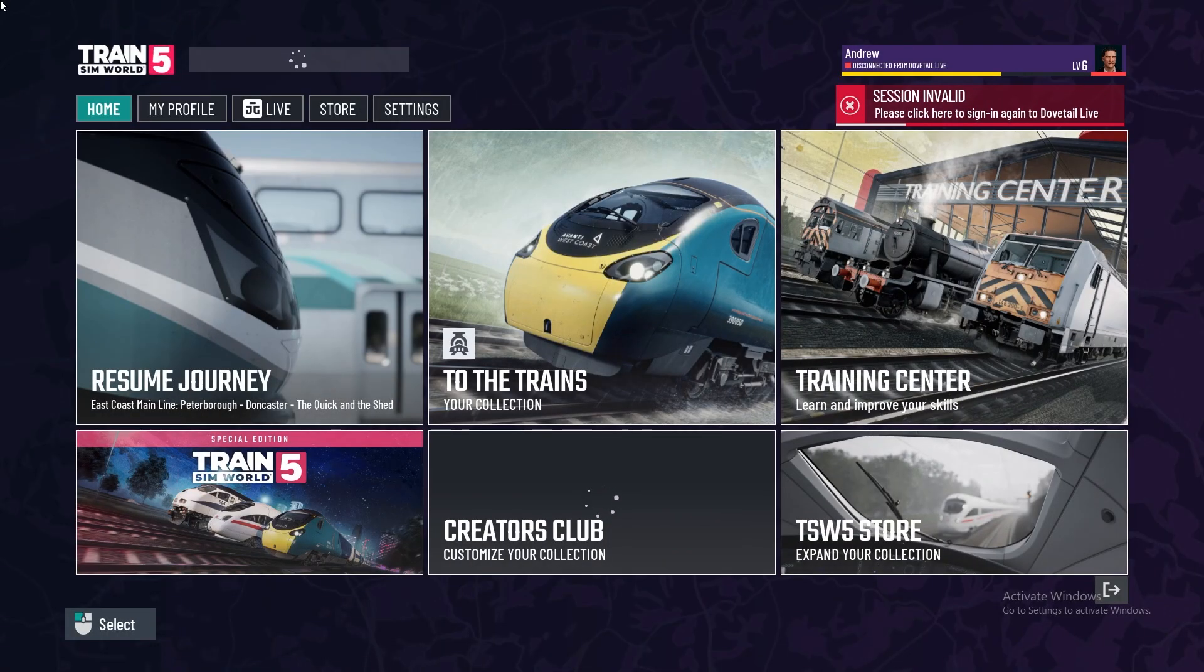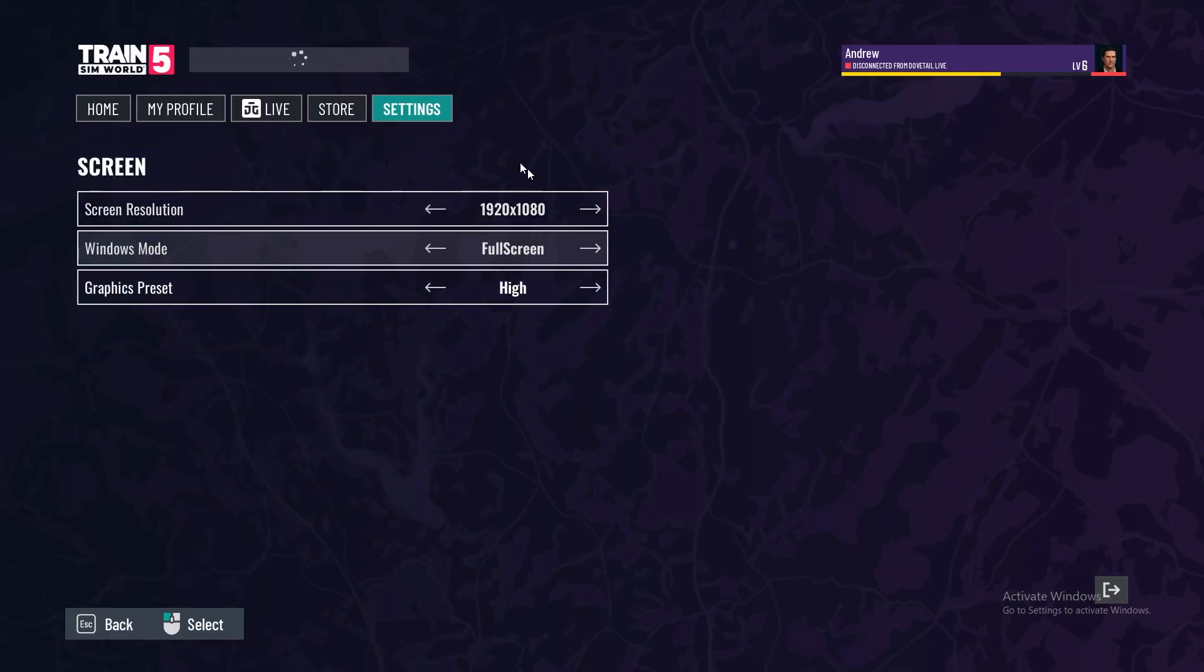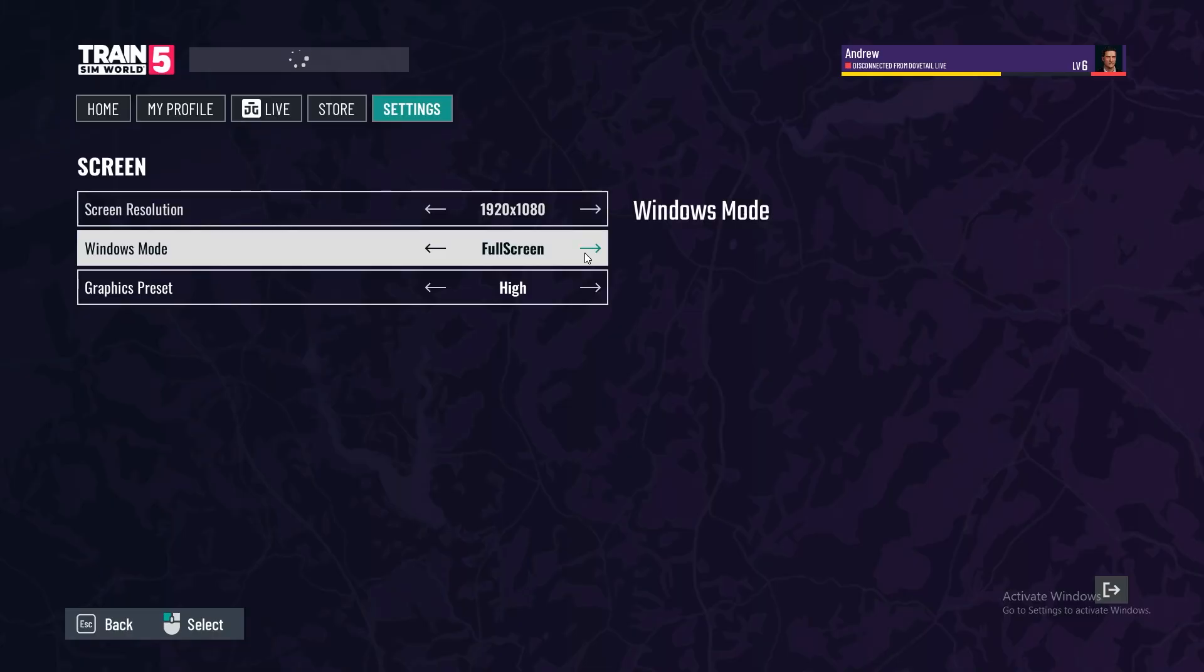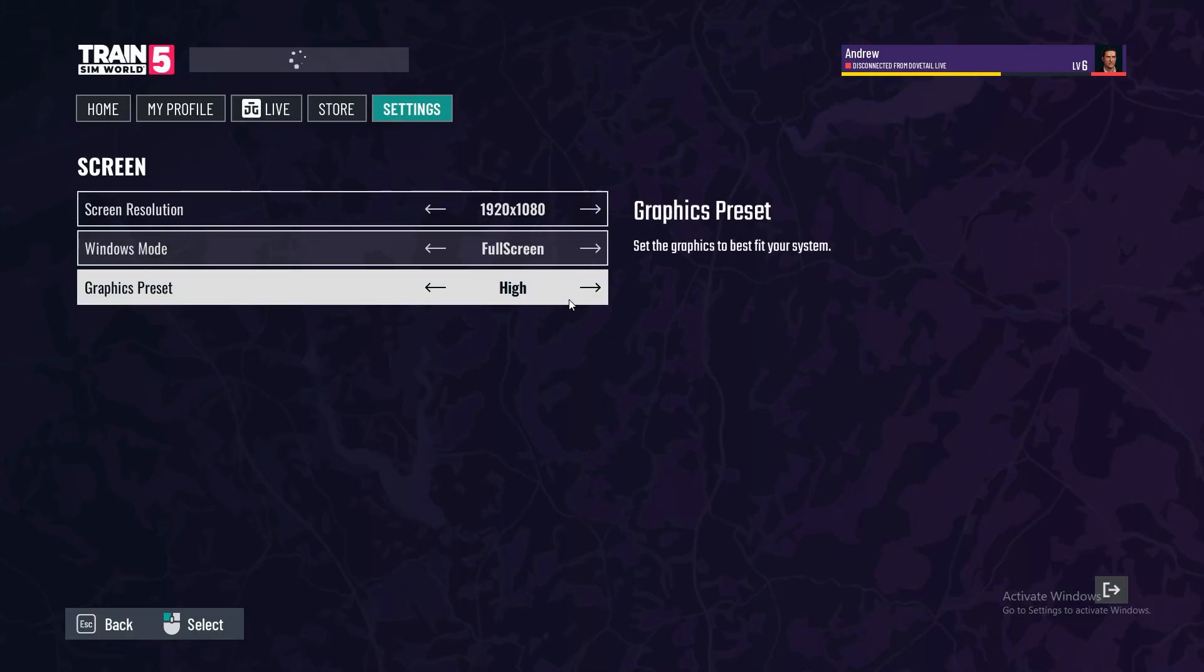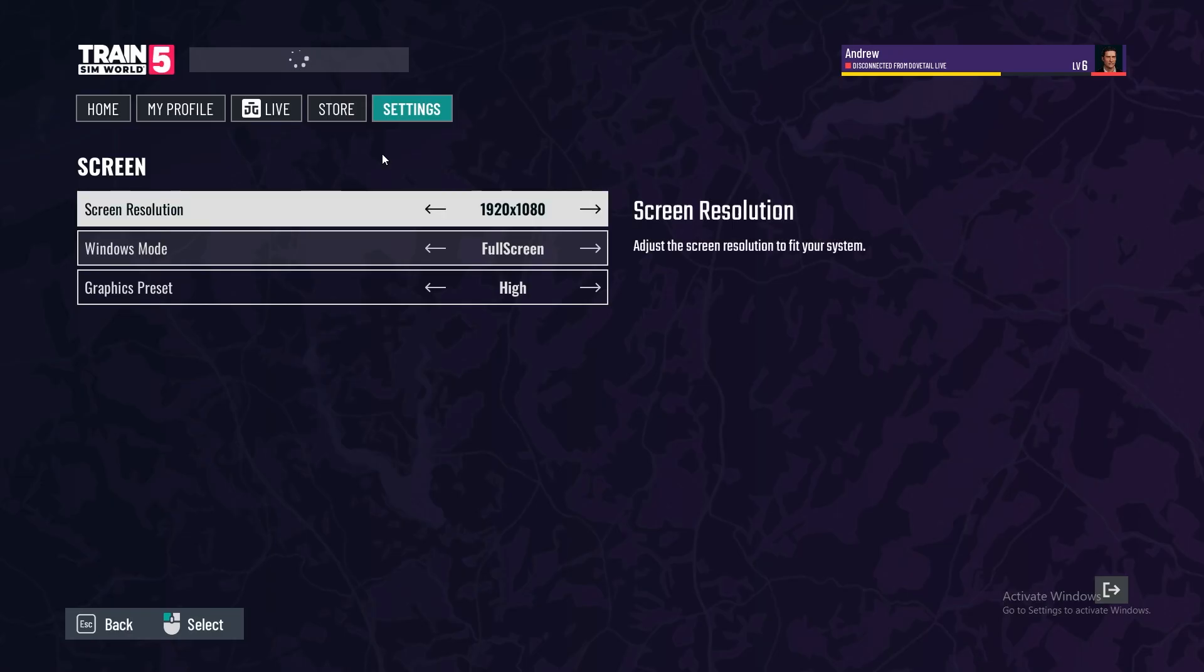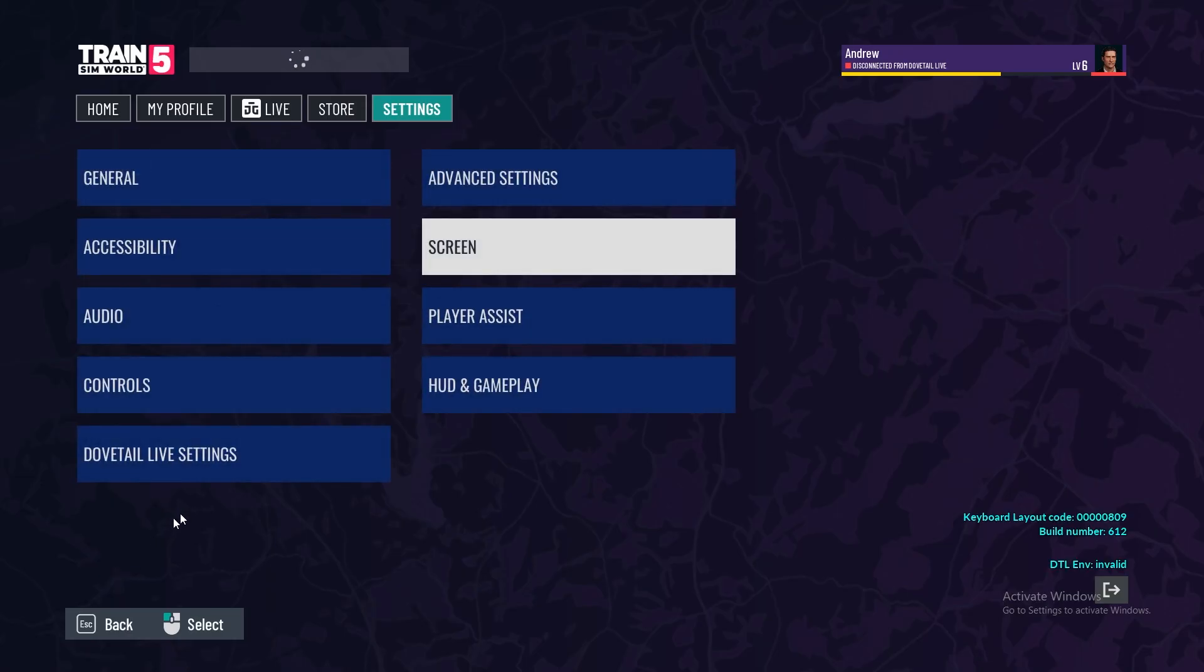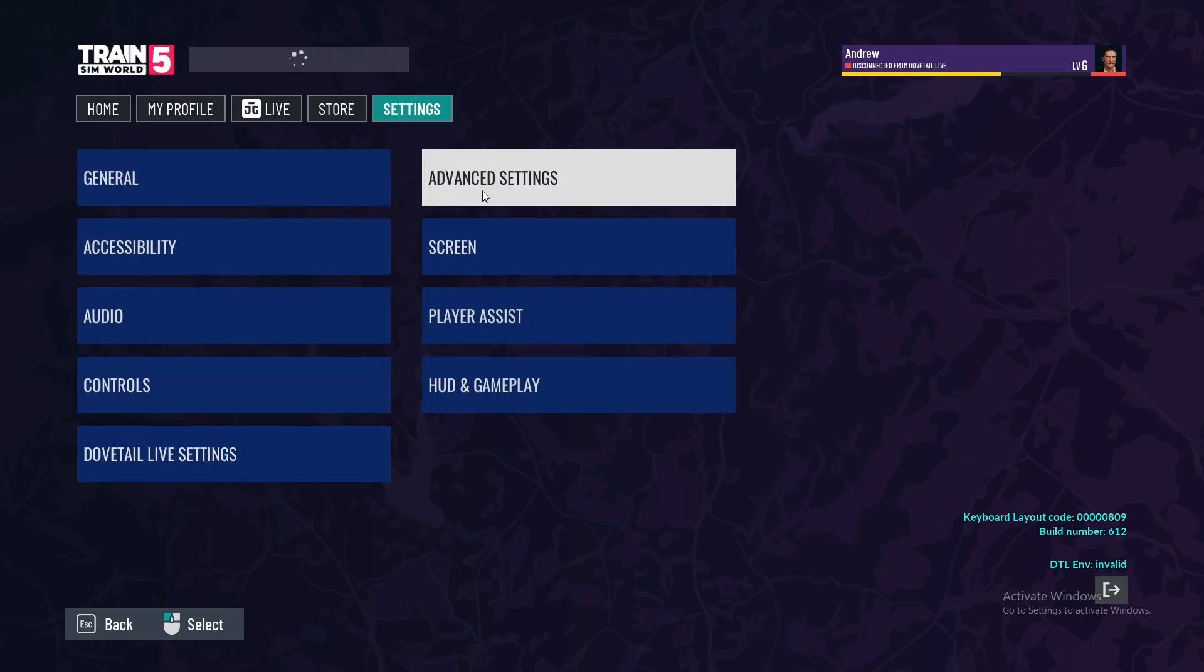So once we get into Train Sim World 5 we need to go to settings. Let's go to screen. We're going to change the screen resolution to 1920 or whatever your screen resolution is. And we're also going to change this to full screen and graphic preset of high. After you've done that we're going to go back and then go to advanced settings.